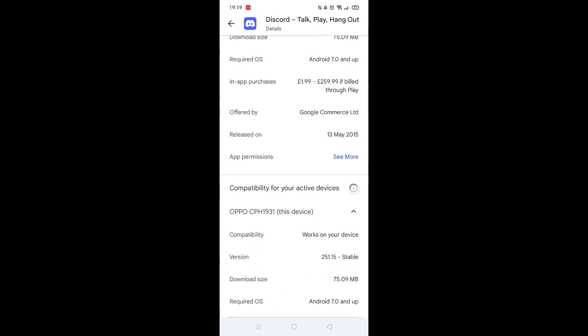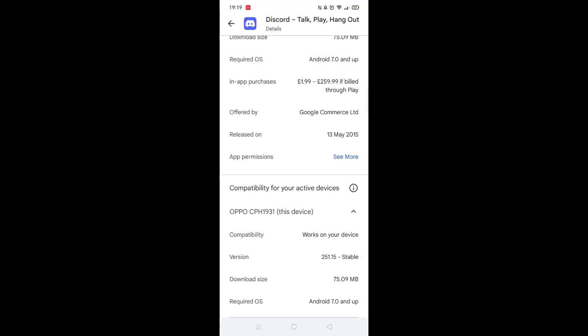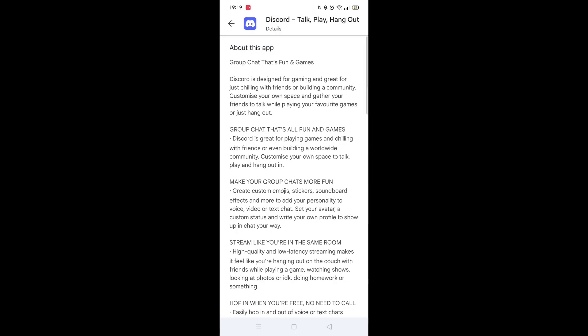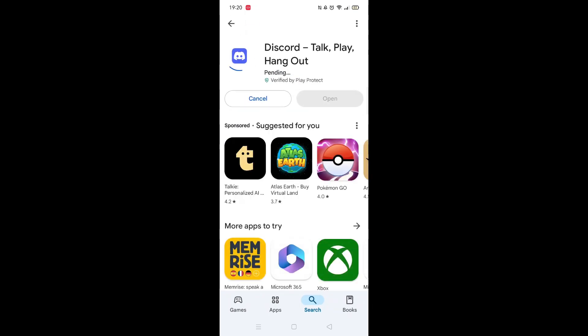Scroll back up and click on "About this app." Go to the very bottom of the page to check if your phone is compatible with downloading the app. Once checked, scroll back up and tap the back arrow button in the top left corner.